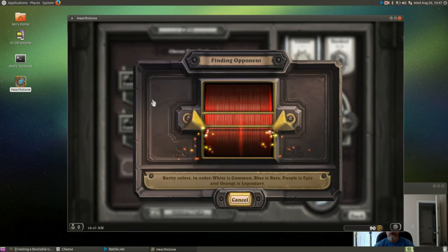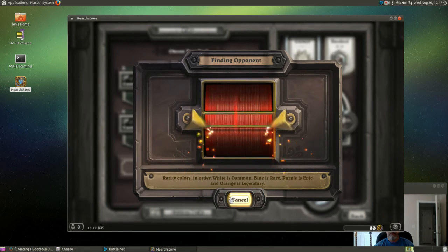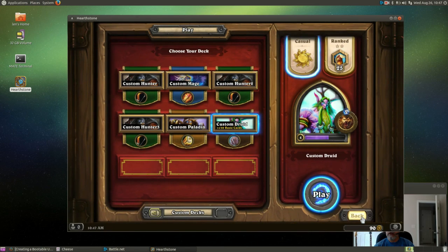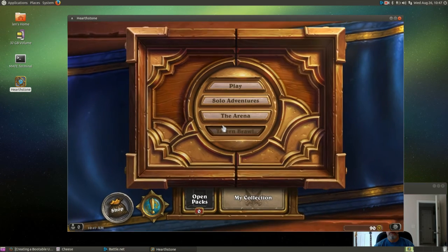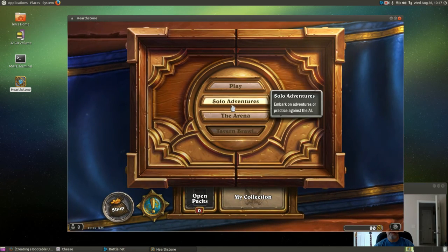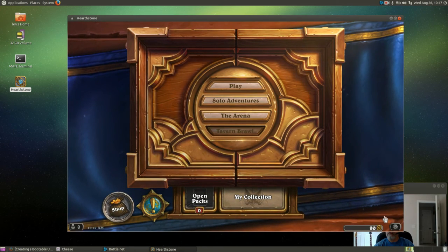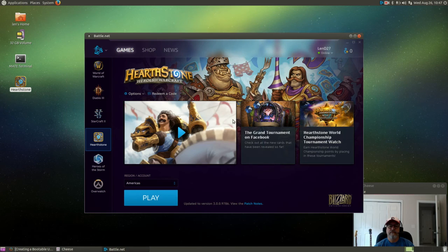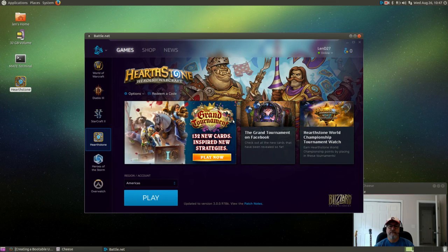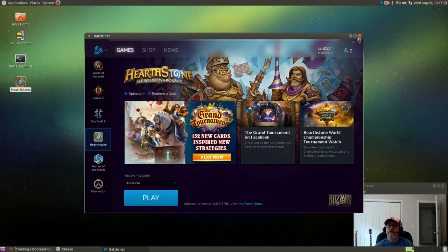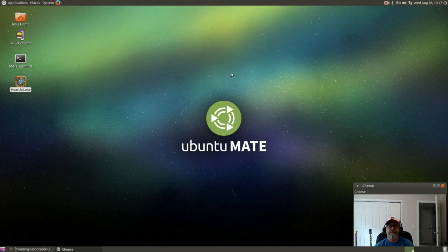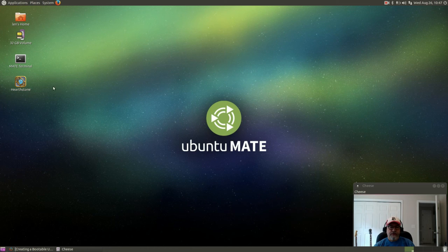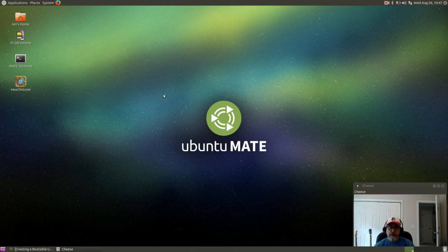So I'm going to cancel this out and I'm going to quit. And I'm going to close out. So there you go guys, that's the Hearthstone installation on Ubuntu.